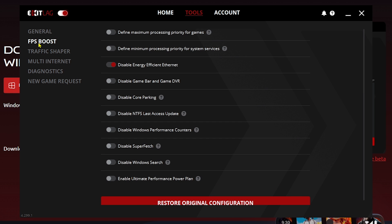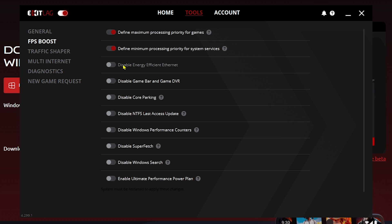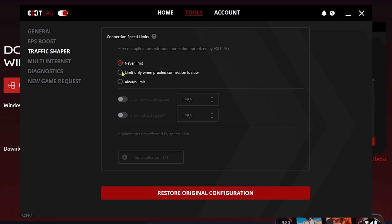Click 'FPS Boost' and enable a few things: enable maximum processing priority for games, define minimum processing priority for system services, and disable the remaining options so we can dedicate as much power as possible to our internet connection.